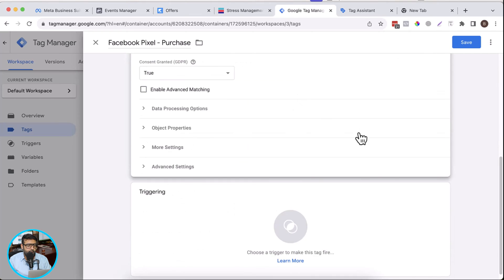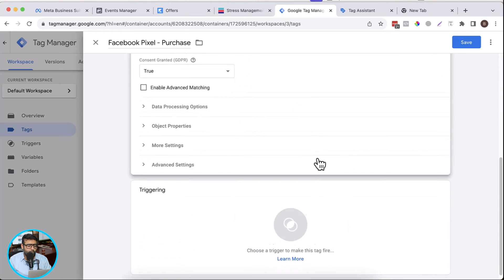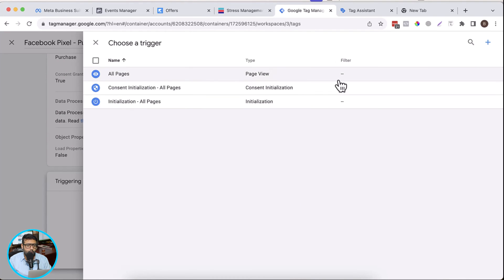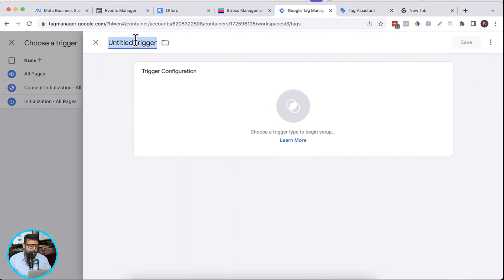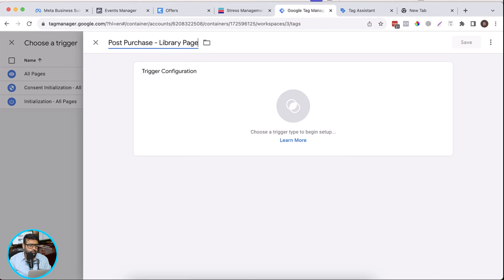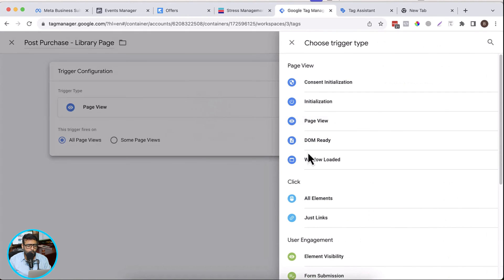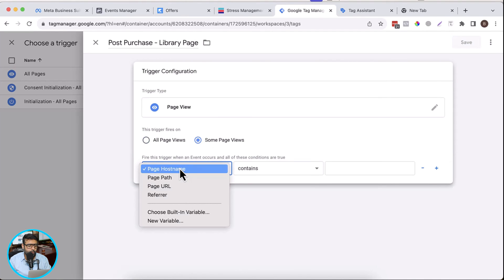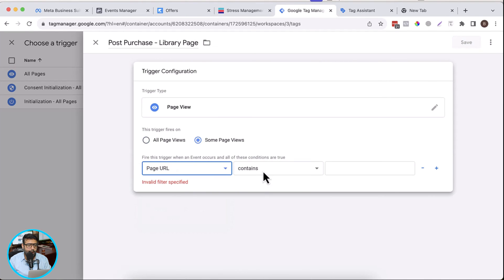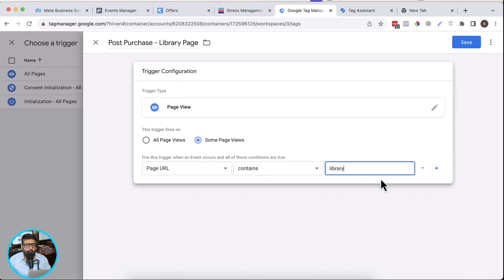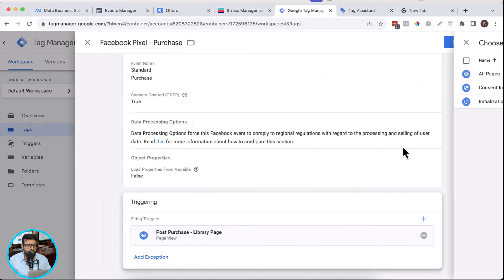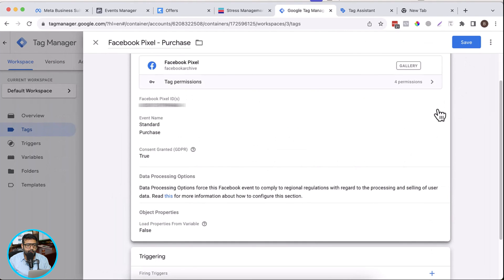In triggering, let's add a new trigger. Click on the plus sign and we will name it 'Post purchase library page'. Click on page view, select page URL, and page URL should contain 'library'. Then click save, and then save again.